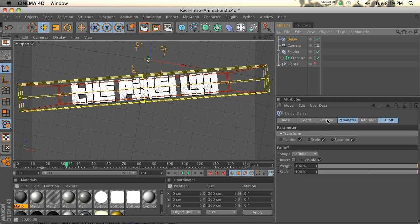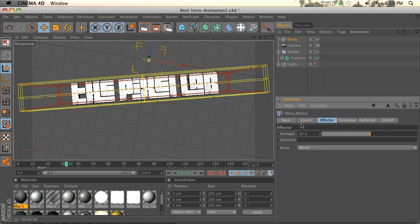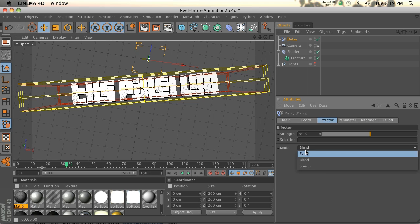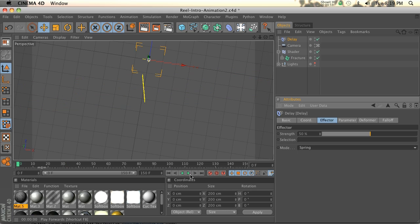Now if we go into the delay effector, we have position, scale, and rotation. We're going to leave most of these to default. The strength is at 50. One thing we're going to change is the mode. We're going to change that from blend to spring. And we'll play this.